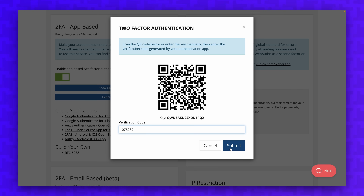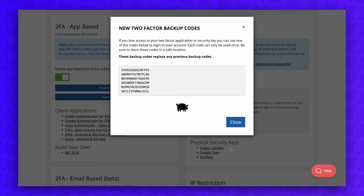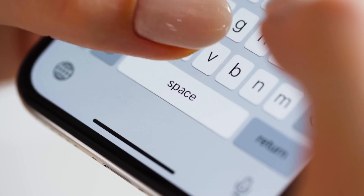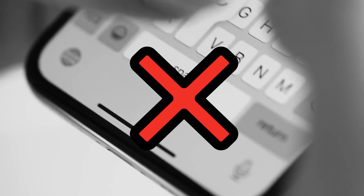Depending on the site, some websites may give you one-time security codes that you can use as a backup in the event you lose access to your Authenticator app. We can see right here in Porkbun they are giving us some of these codes that we can use just in case we get locked out. You could write these codes on a piece of paper and store them in a safe, or you could put them in a note on your phone, but I would highly advise against this.